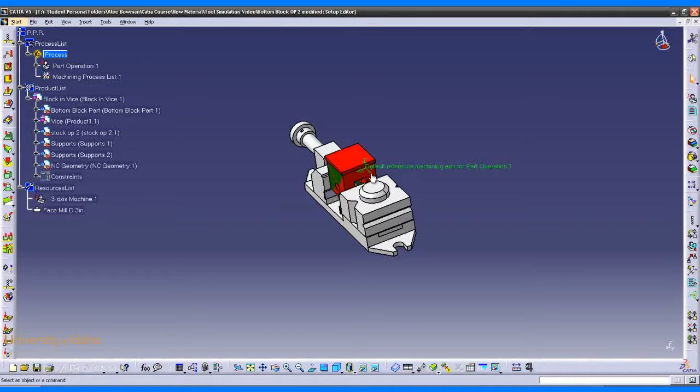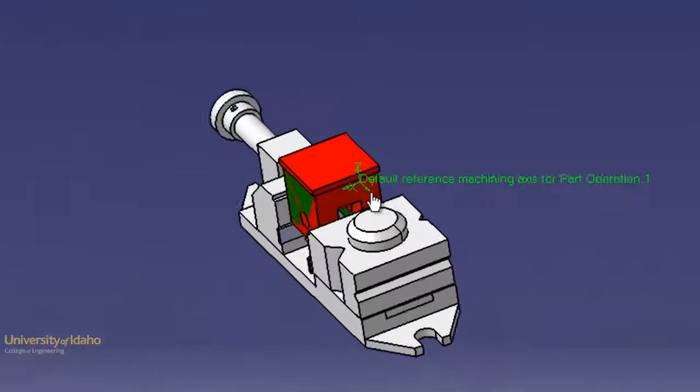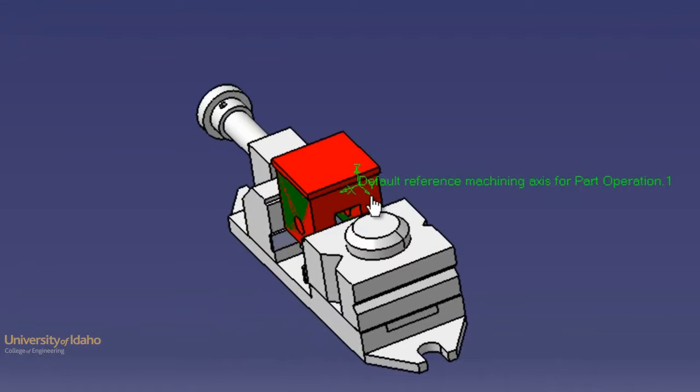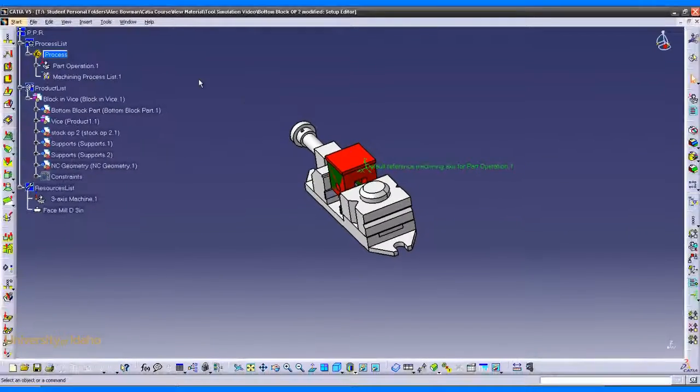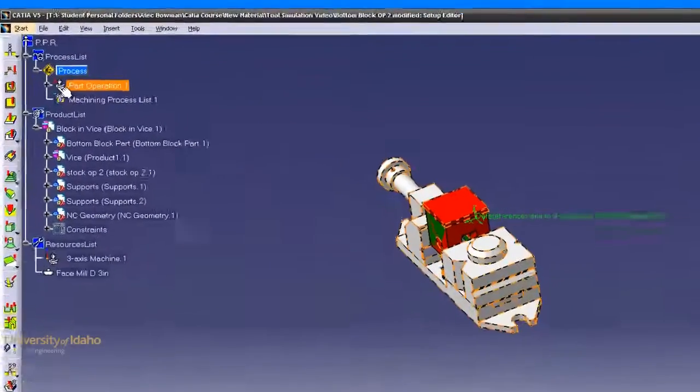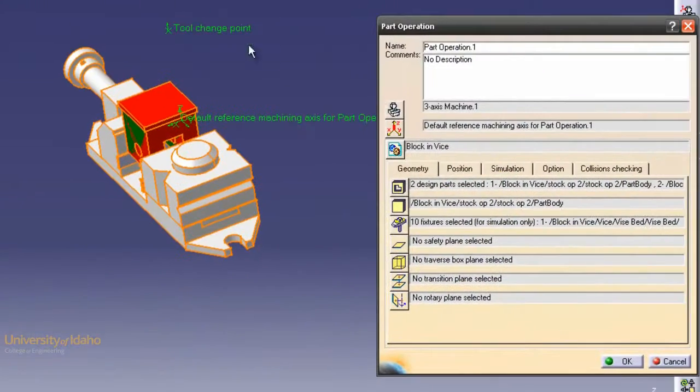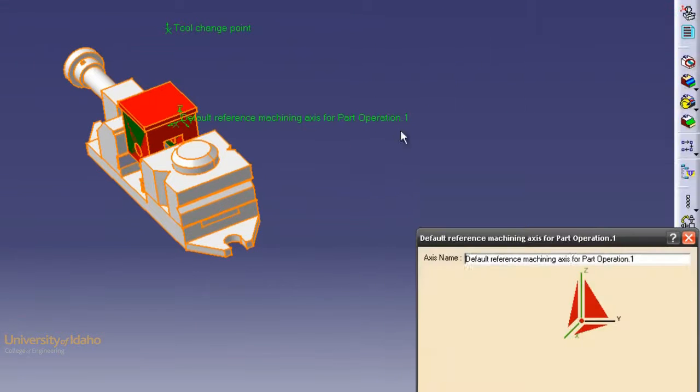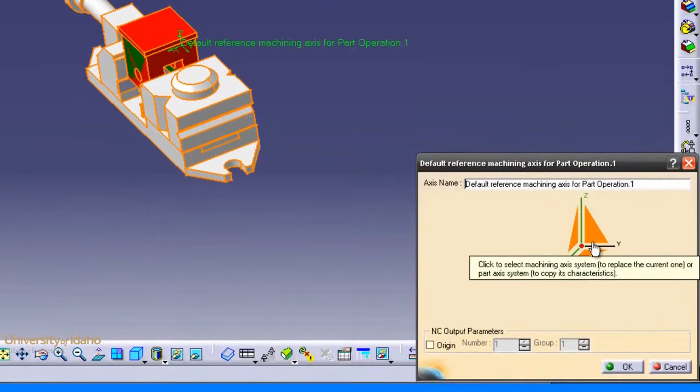Now we need to define the machine axis system. Notice we already have a default axis system defined, but if this axis system is slightly off of the correct orientation, then the part can't be simulated. To fix that, we'll define a new axis system. To do that, we double-click part operation, click the axis system button, and now we tell it where we want that axis to be located.